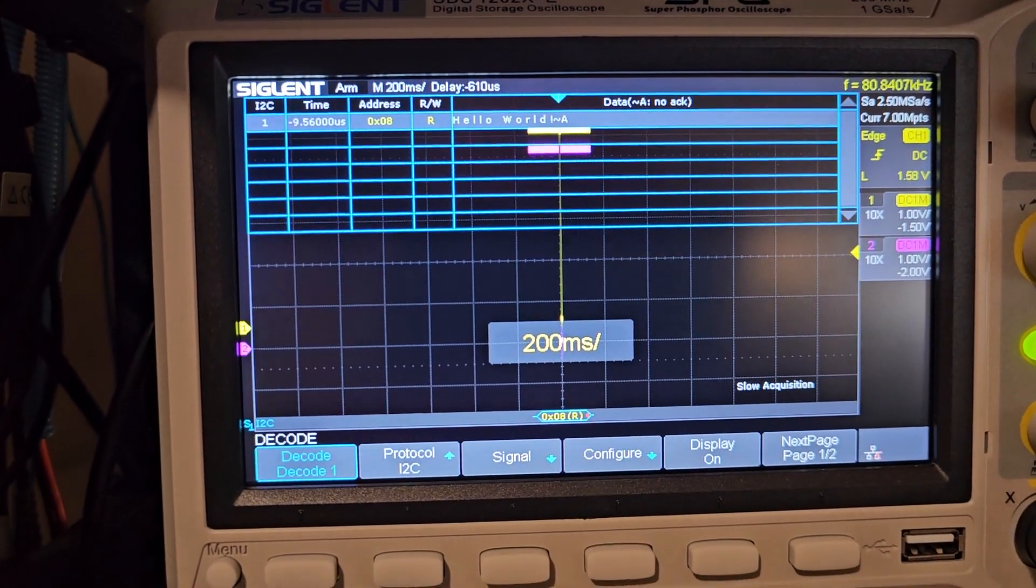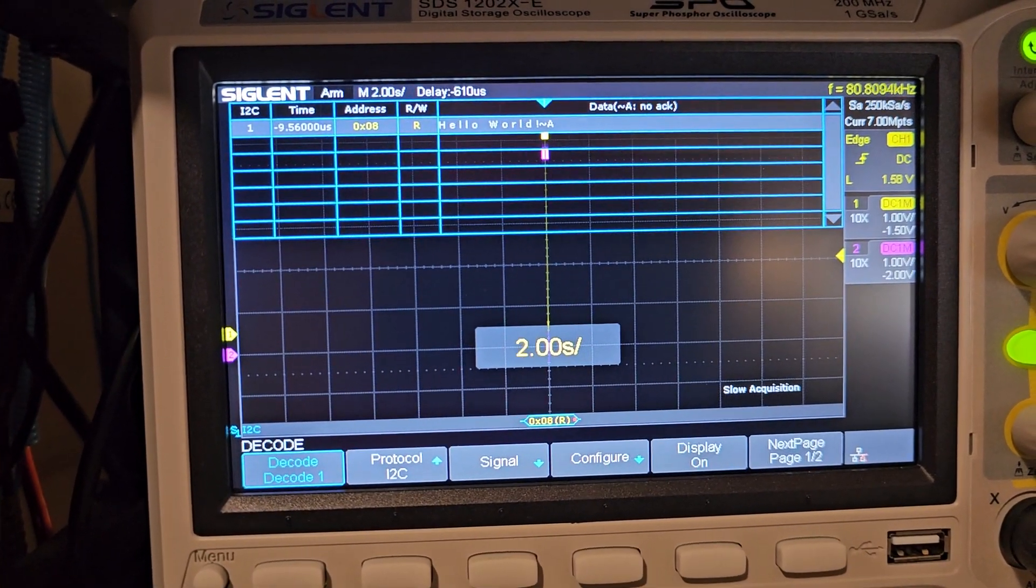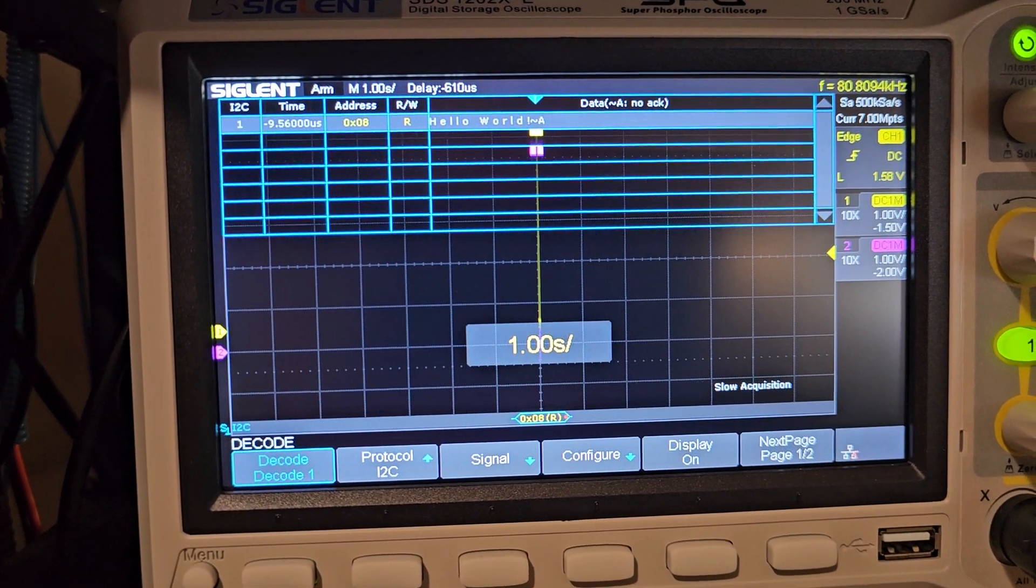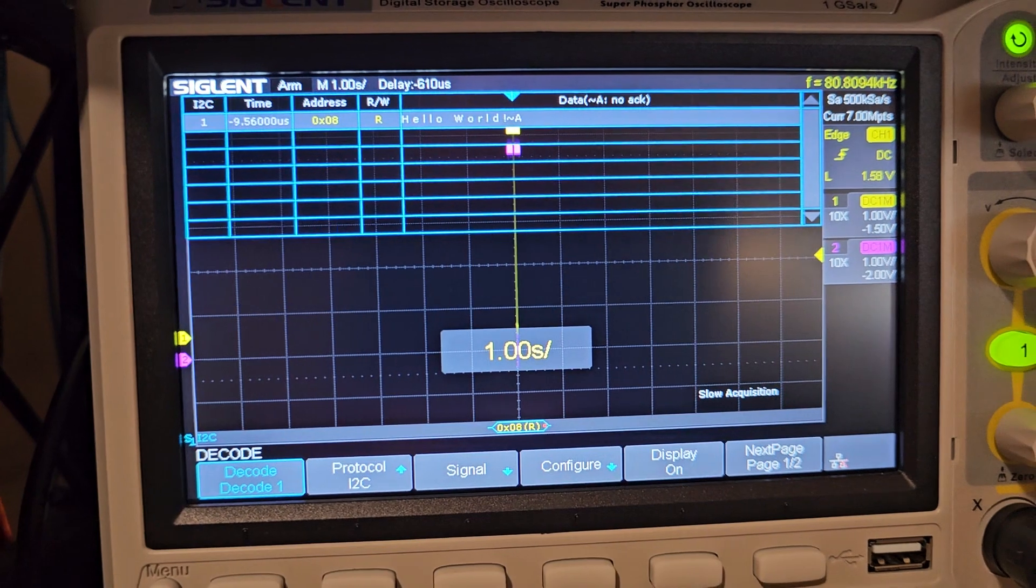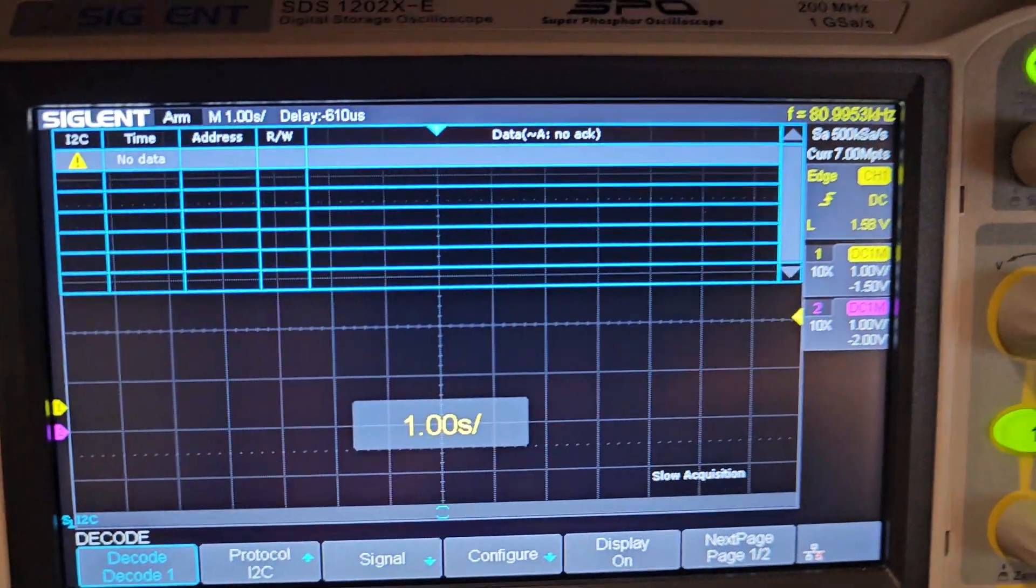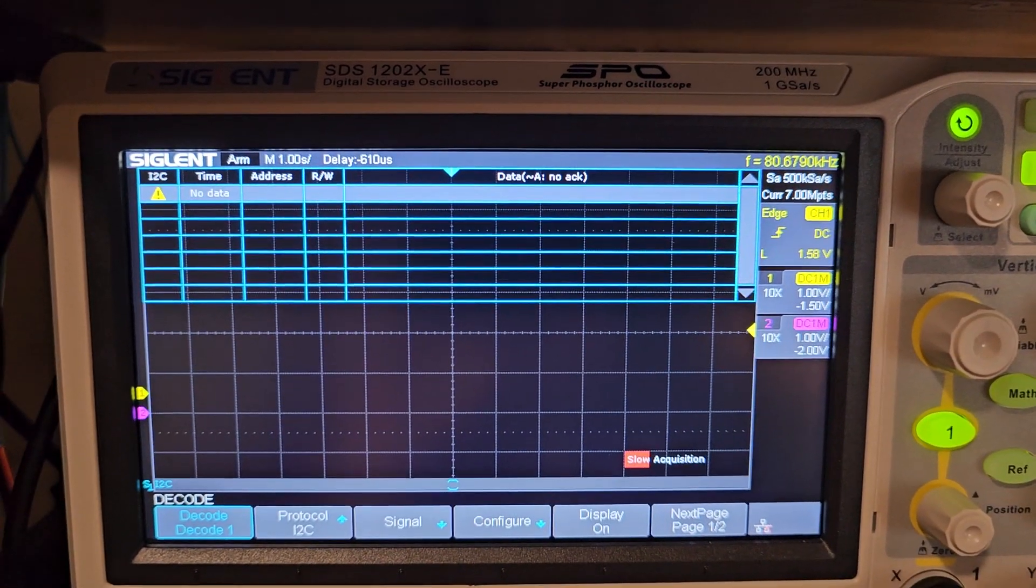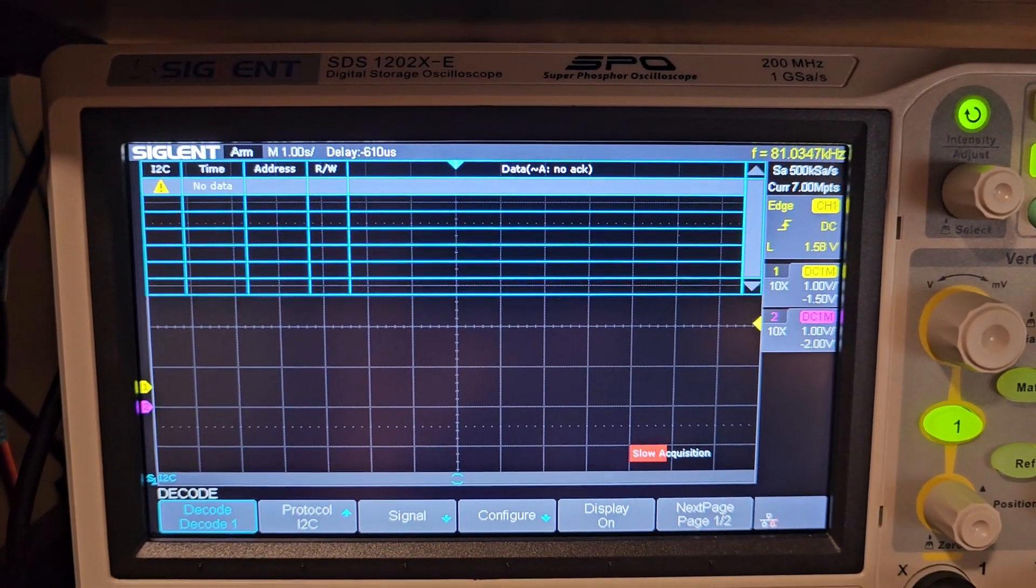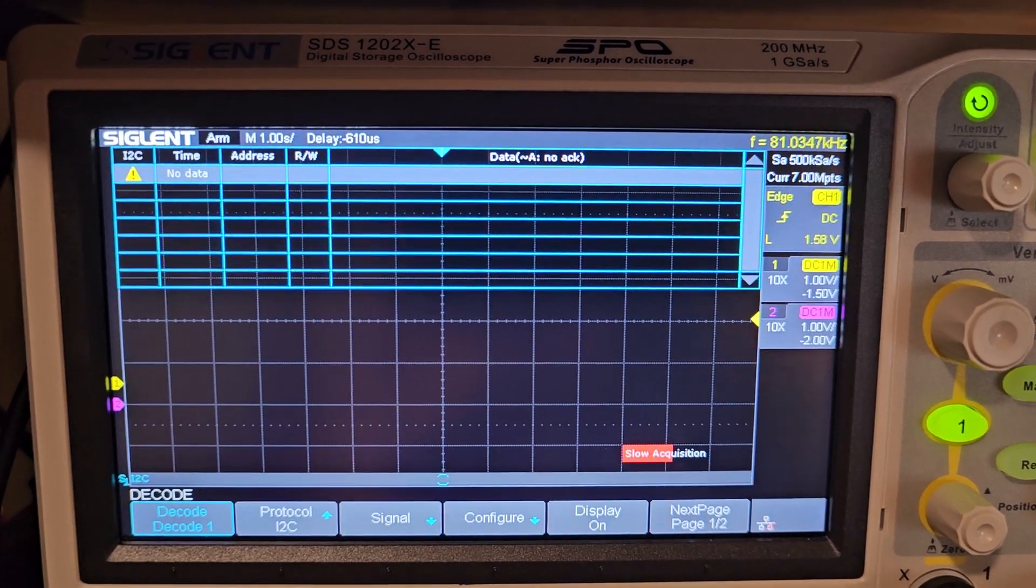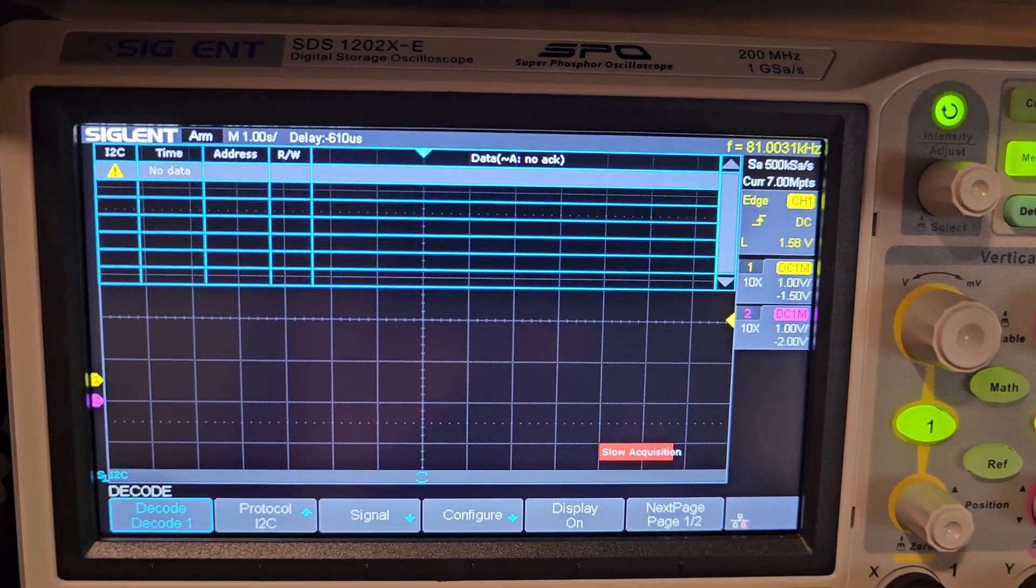So one thing that I really found with I squared C is you can zoom way out here. I'll zoom all the way out to one second. I'll take a capture there. Of course it'll take 10 seconds to capture this.